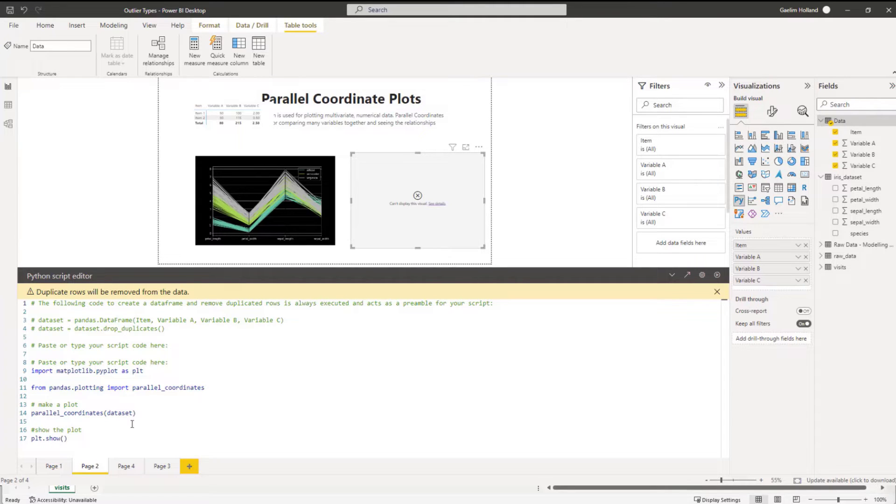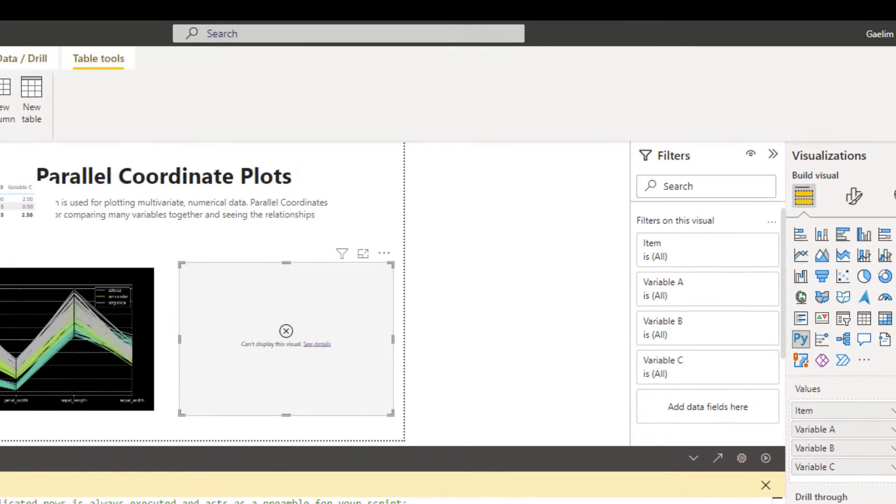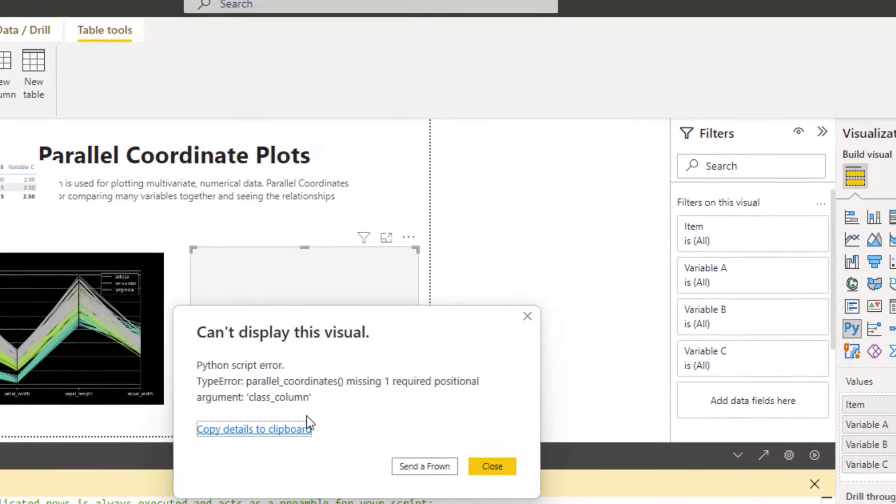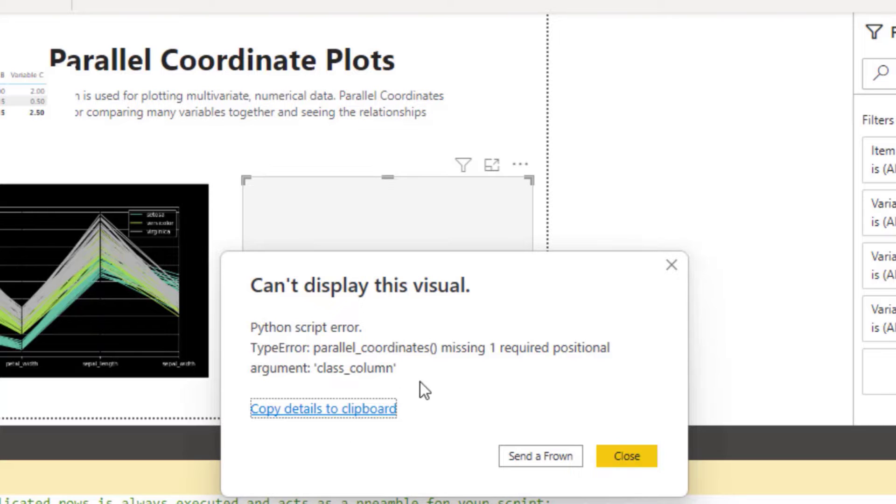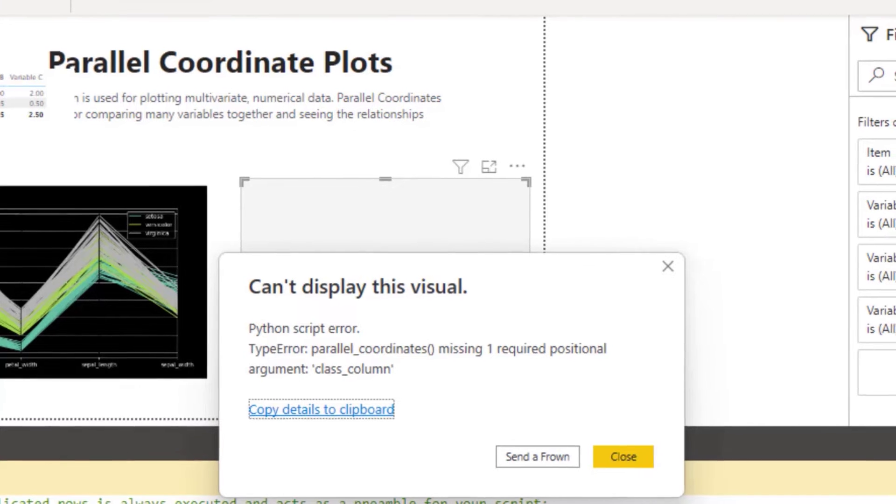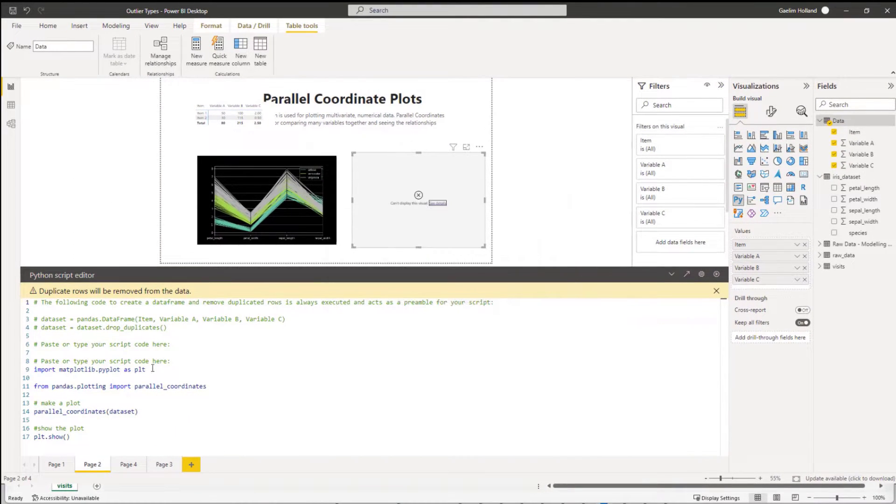So if you can see what happens if I eliminate that from my function and I run it, it doesn't work. So it definitely needs, and let me just show you the error, it needs a class column. So that class is what we're looking for, it's a required positional argument.